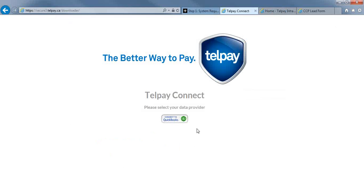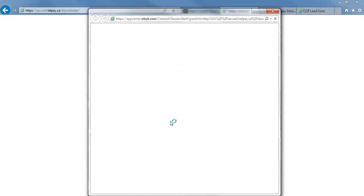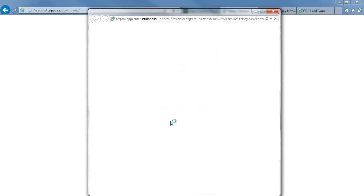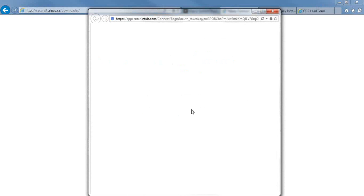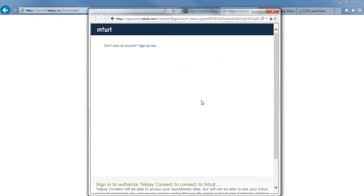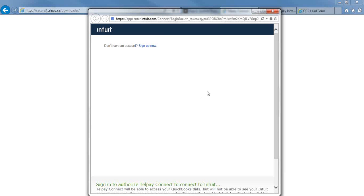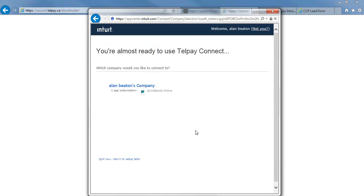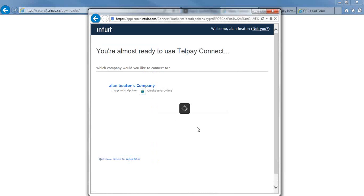Once you've ensured that your QuickBooks payroll file is completed, you're going to go to Telpay Connect and press Connect to QuickBooks. If you aren't already signed in to your QuickBooks Online, you will be prompted to sign in. Once you've signed in to your QuickBooks, you're going to make the connection from your QuickBooks Online to your Telpay Connect. So you're going to press Authorize.